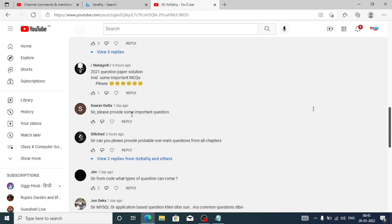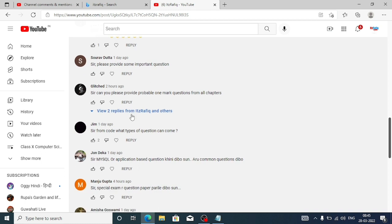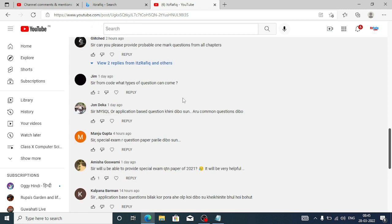The next question is from Sorav Data: 'Sir, please provide some important questions.' Sure. Another question: 'Sir, can you please provide probable one-mark questions?' I have given those from some chapters — chapter one, two, three, four, five, six, and seven. I think I have not given only from MySQL. For all the rest of the chapters I have already covered it, so please go through it.